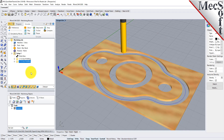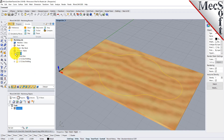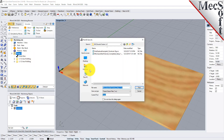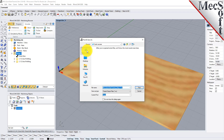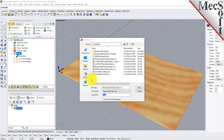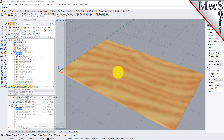Select Setup 1 from the Machining Browser, right-click, and select Post. This will post all operations created under the Setup. By default, the part file name and the Setup name are appended for the G-code file name. Also by default, the posted G-code file is saved to the folder where the part file is located. Now pick Post, and the G-code file is displayed in Notepad where it can be viewed or edited manually.